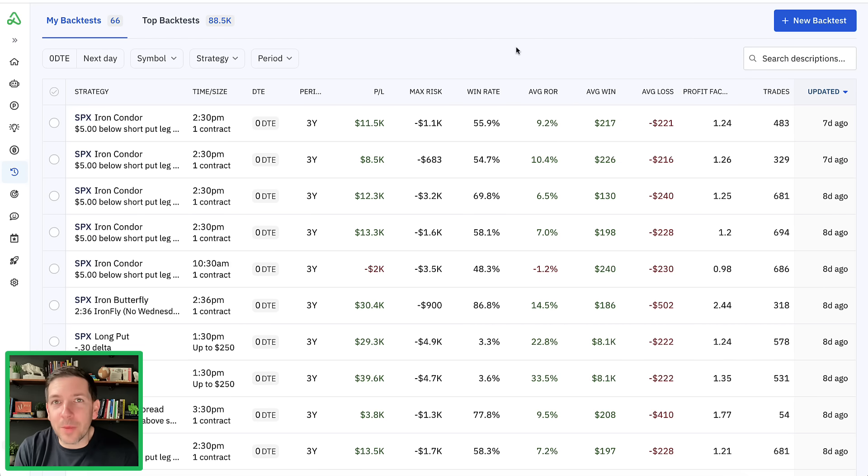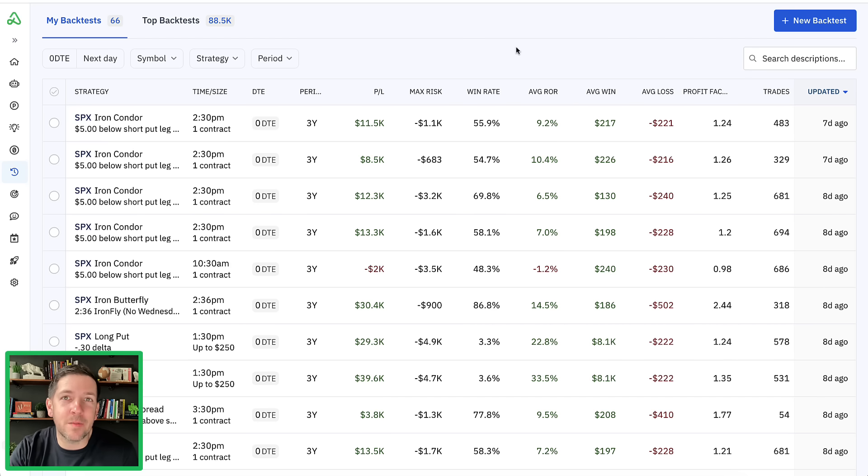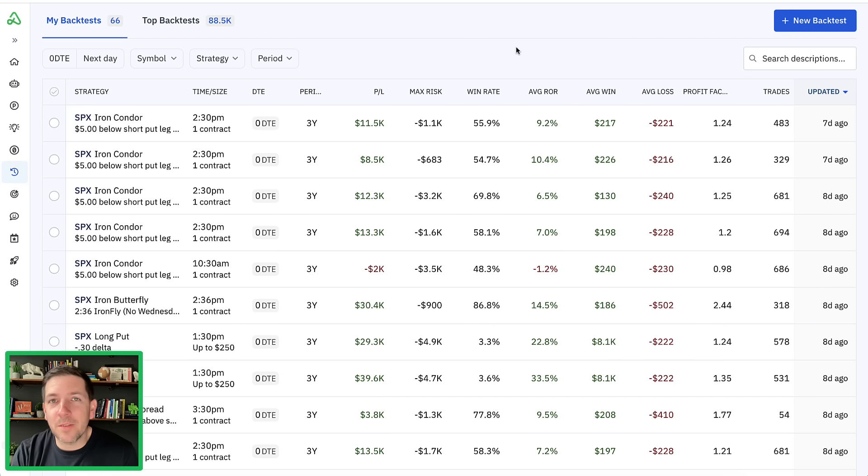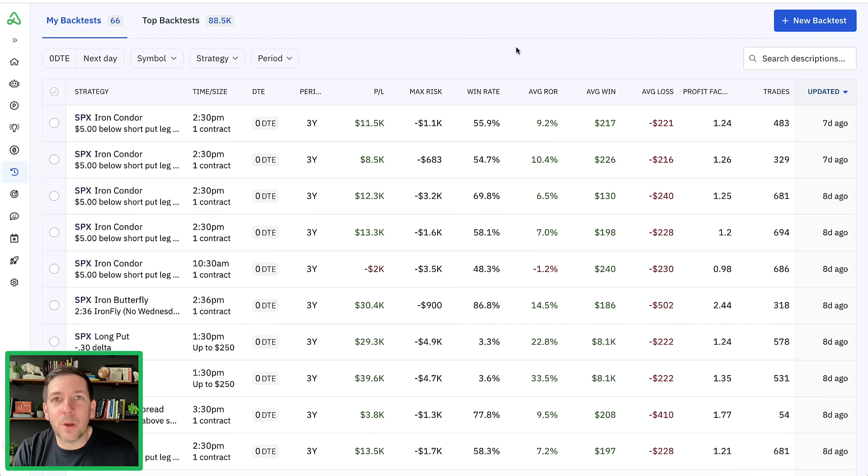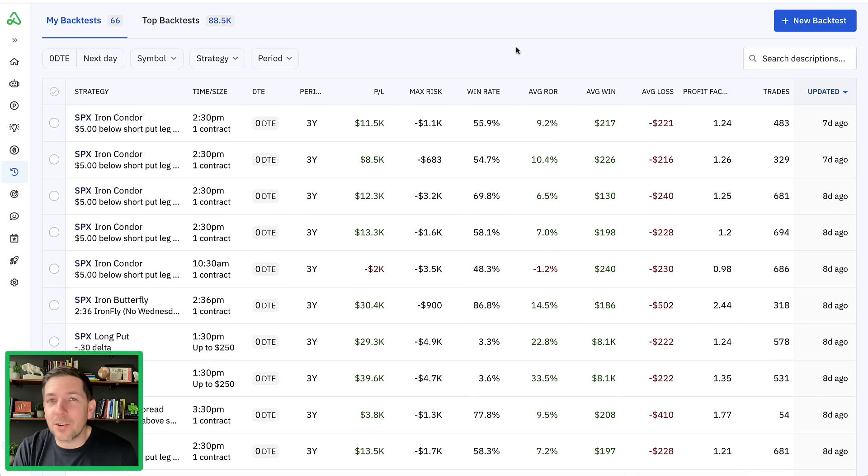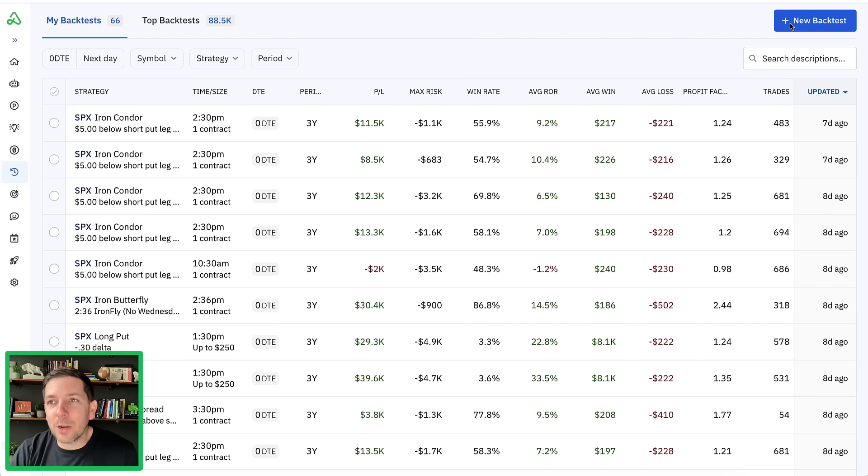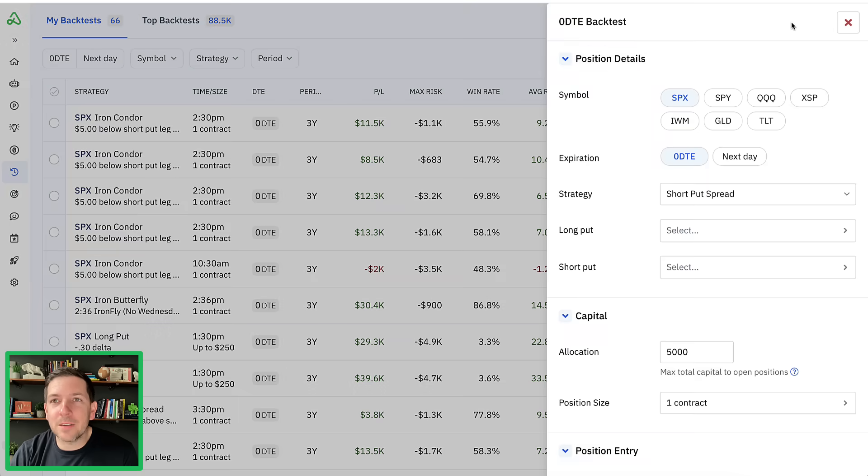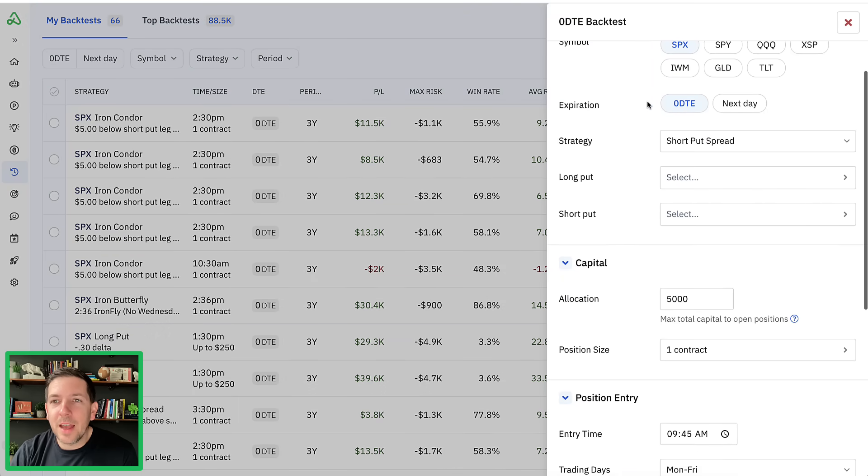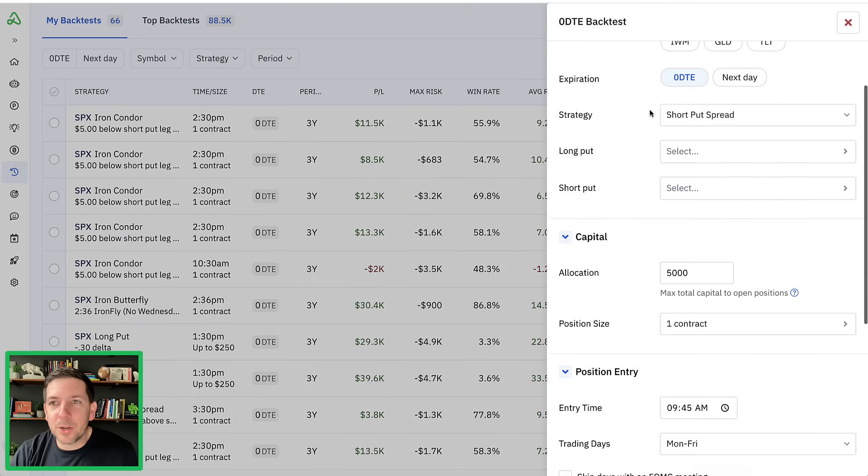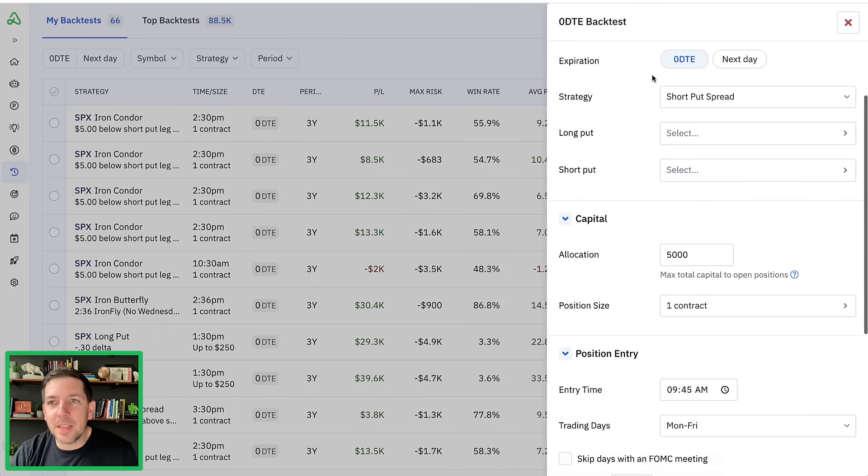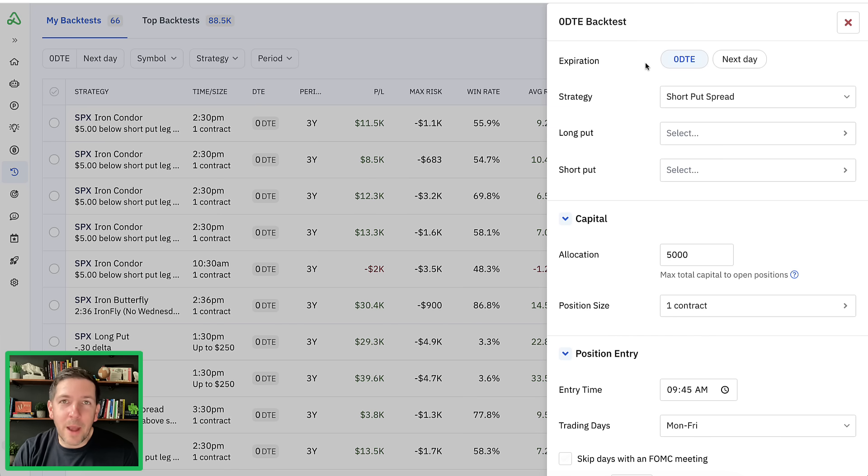Today we're going to backtest two different types of zero DTE strategies to see if morning versus afternoon works better for a zero DTE strategy. Before I begin, I'm going to put a link below this video to these backtests so you can check them out for yourself and clone them as templates. I'll show you I'm also running one of these as a live template right now.